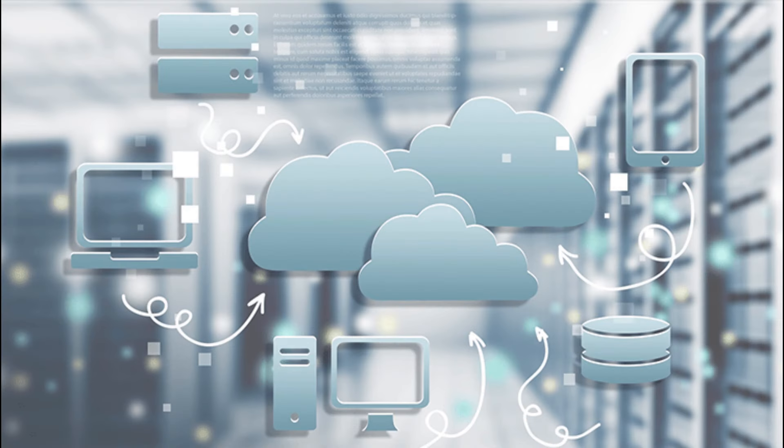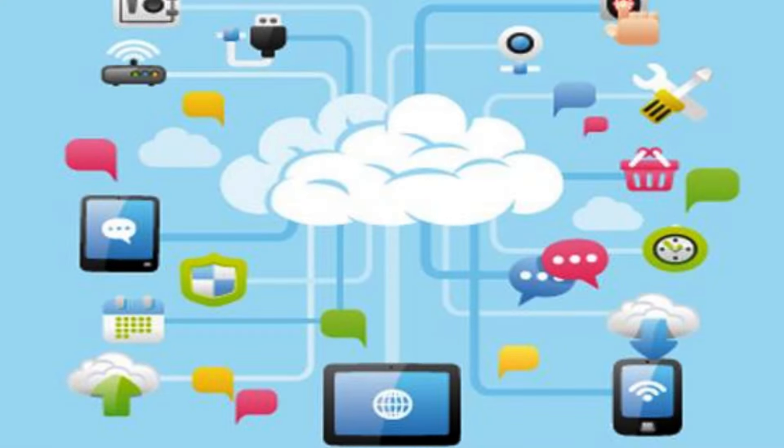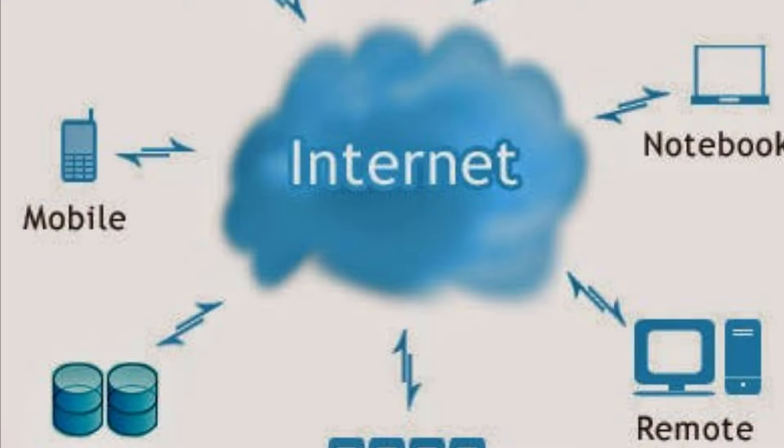This model has transformed the way businesses and individuals manage and utilize technology resources. Key characteristics of cloud computing: